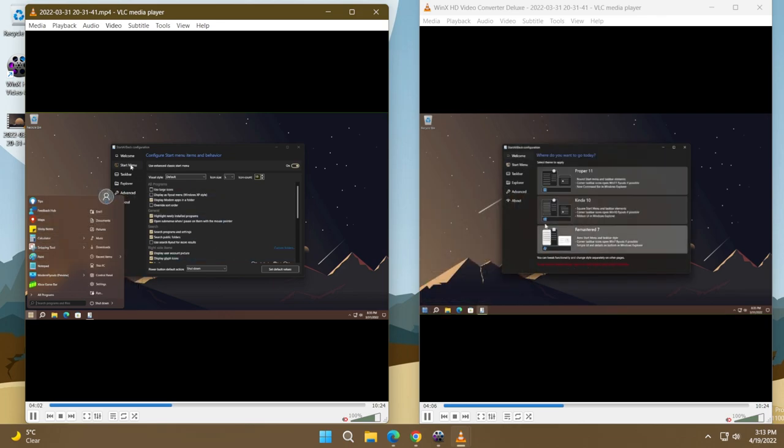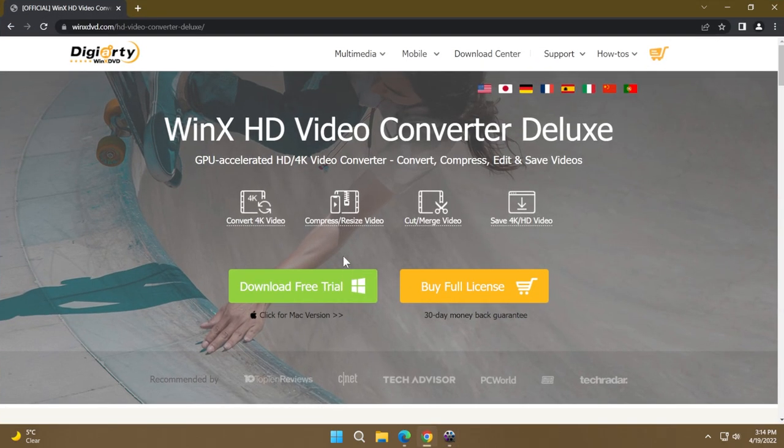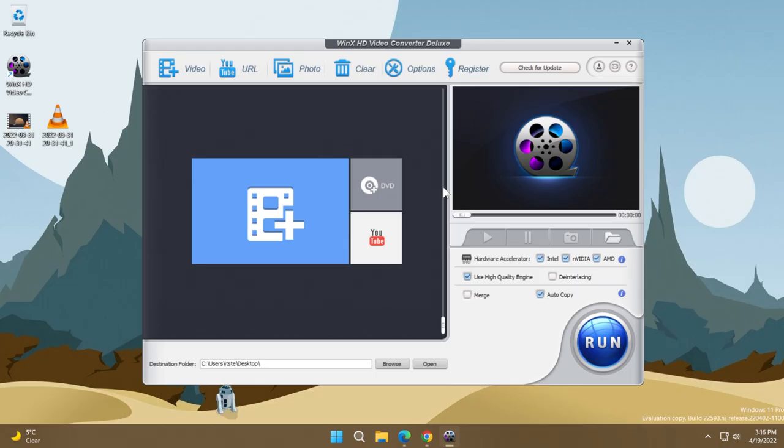Of course, WinX HD Video Converter Deluxe has a whole bunch of other features. As I've said, you can convert to a big list of file formats and you can also convert photos, which is really nice. And you can also download videos from certain websites. And I think this is a cool little software that you can try out for free if you access the link down below in the video's description.